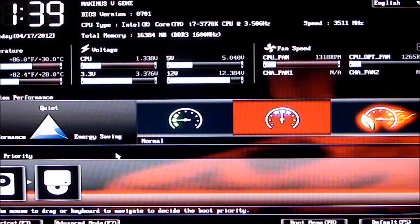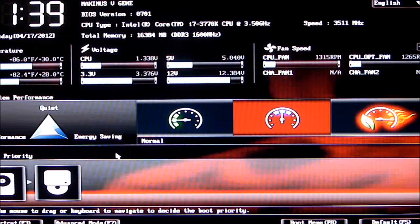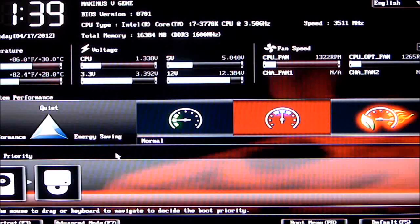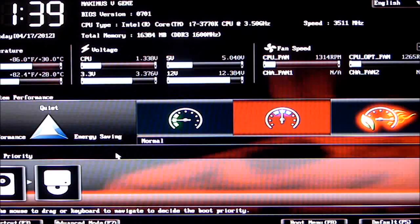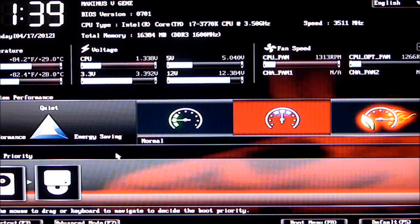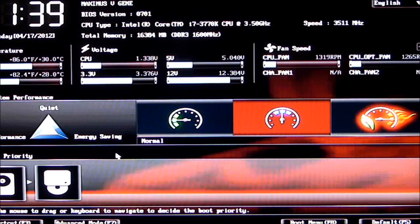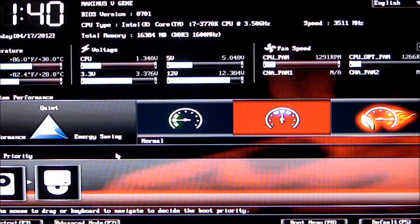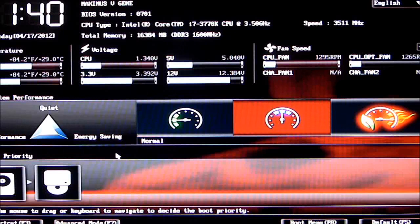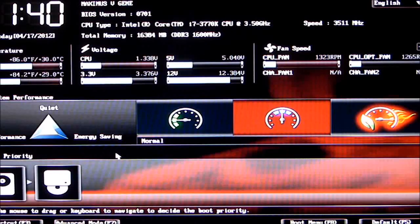Below that we have temperatures for CPU and motherboard, voltages for CPU and power supply rails. To the right of that is fan speeds. Below that is system performance: normal, quiet, and energy-saving mode—or performance and quiet mode. Below that is boot priority. Right now I have it set to boot the hard drive first, then the optical disk drive.